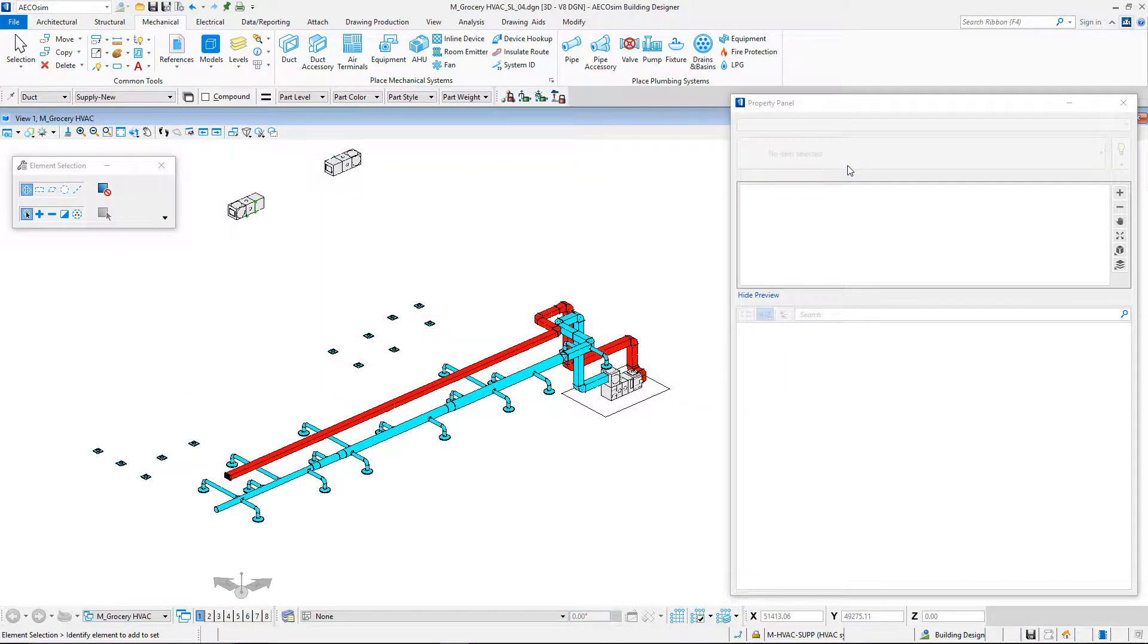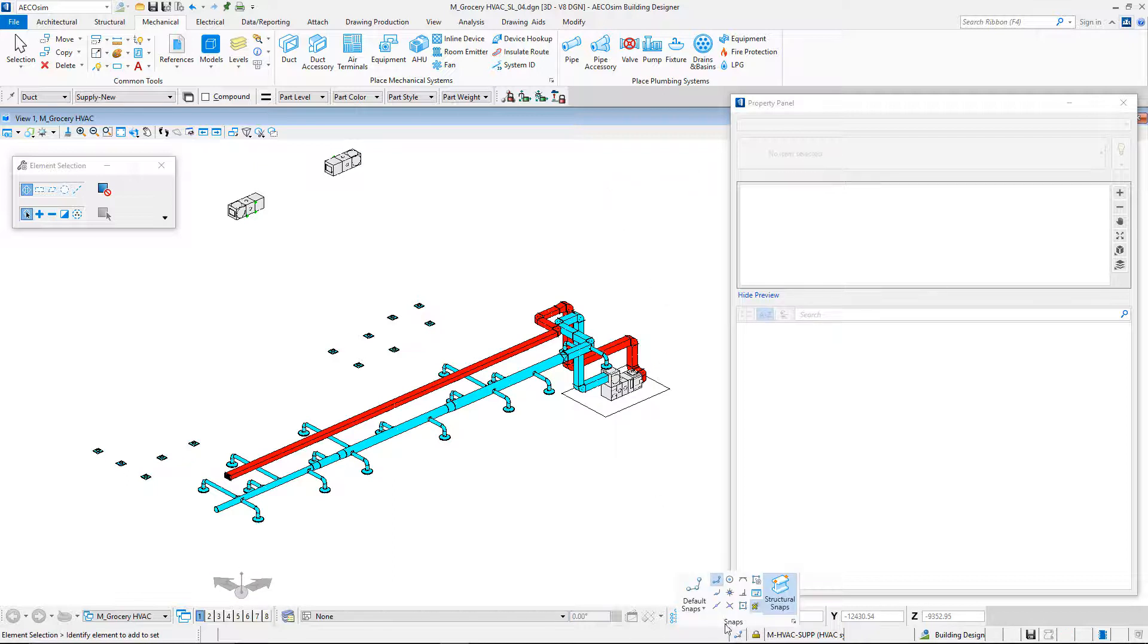The AccuSnap tool with the key point option activated makes it possible to snap directly on the AHU. The placement option makes the new component sensitive to its context.